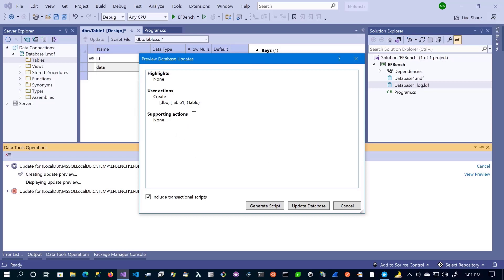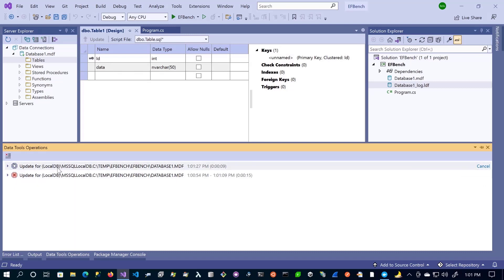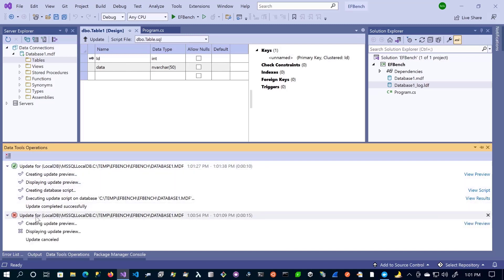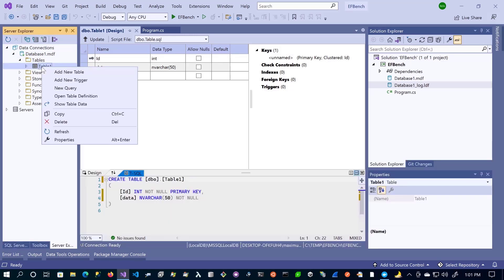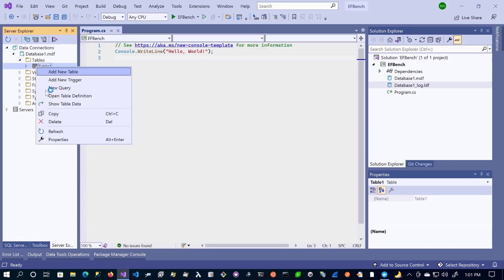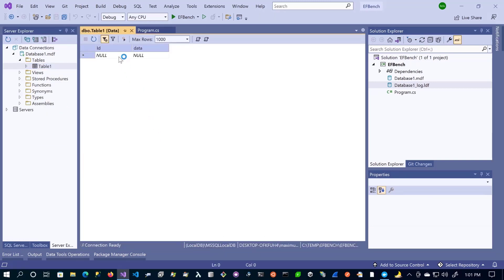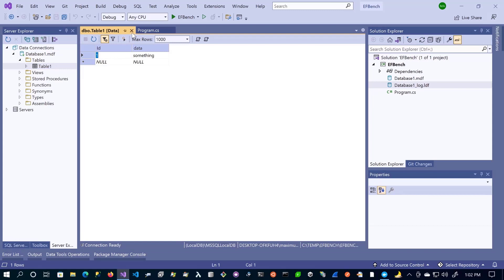Now let's go ahead and do the update. We'll click Update Database. Notice here it is performing some actions, and once it turns green, it'll succeed. Now if we refresh, we can see that our table is created. You can right-click on this to open the table definition, which will open the design view, or you can open it to see the columns and actually insert data in here. Now this value is persisted — if we close this and open it again, you'll notice that we have our data in here.